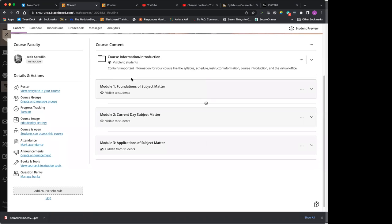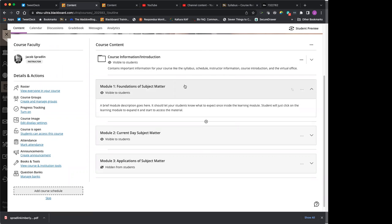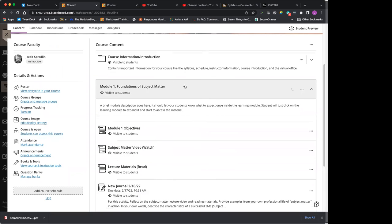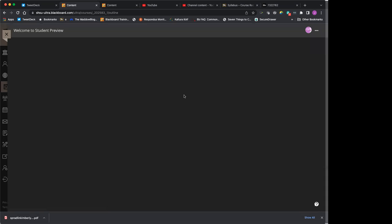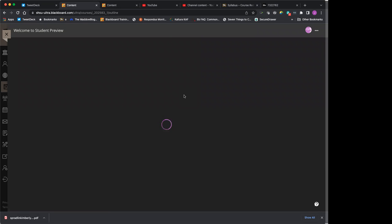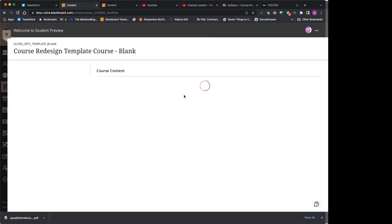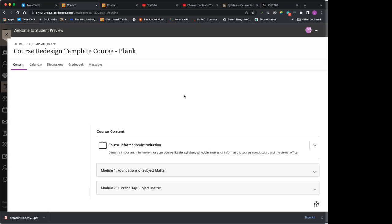Every one of the modules in the course is broken down here. So you'll see module one. You can click on it to open it and then you'll start by clicking on the items. So what I'm going to do is show you what that looks like from a student perspective. So you can see how you would navigate through this particular course.